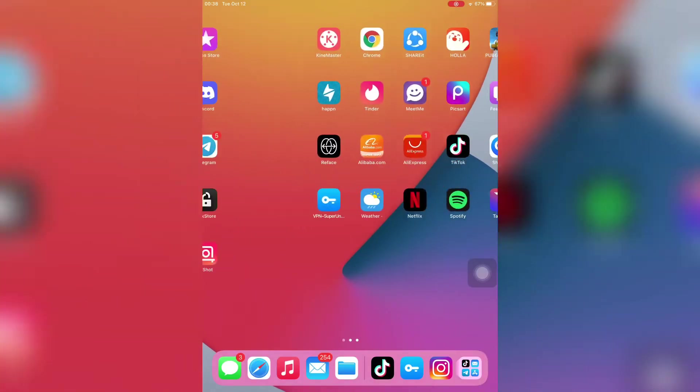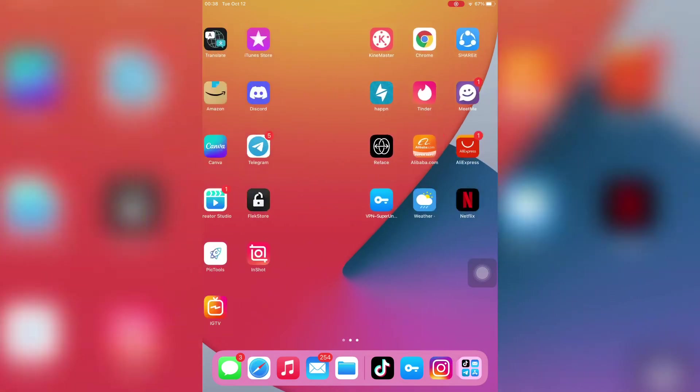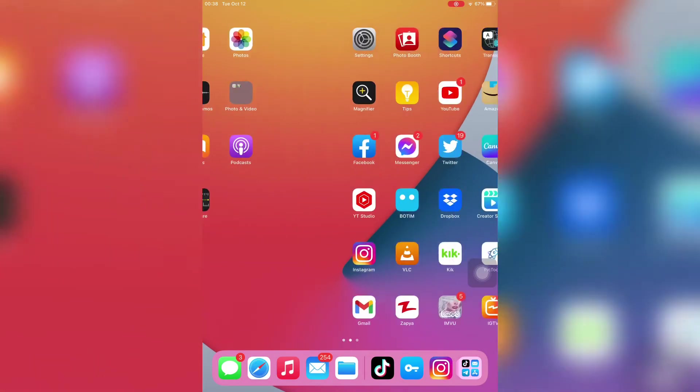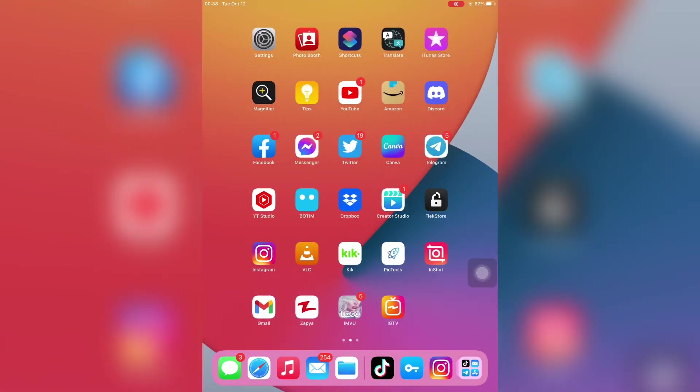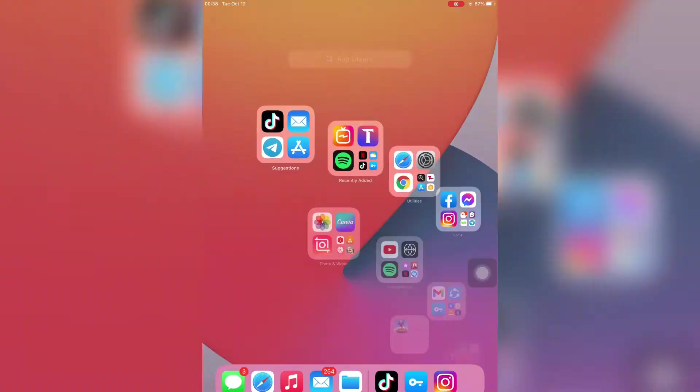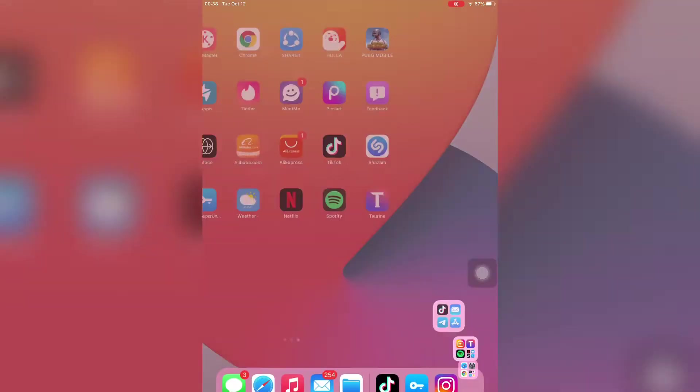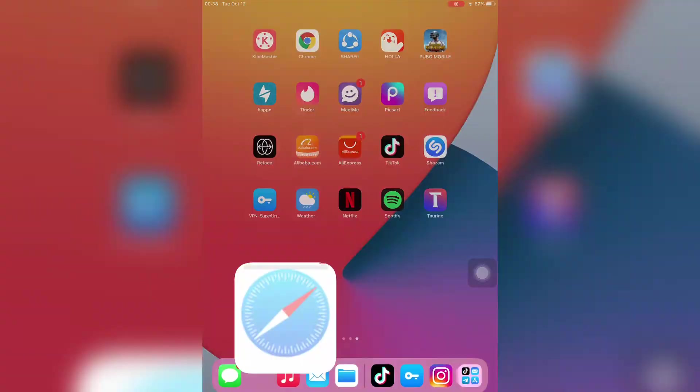Hello everyone, welcome back to another video. In this video I'm going to show you how you can change the default browser app on your iPhone. If the default browser is Safari and you want to change it to Chrome, I'm going to show you how you can change the default browser of your iPhone or iPad on iOS 15.